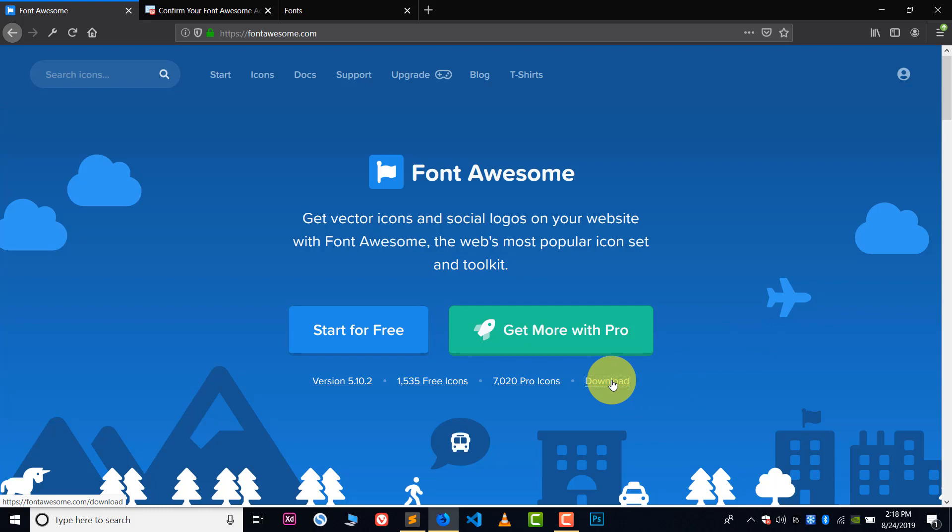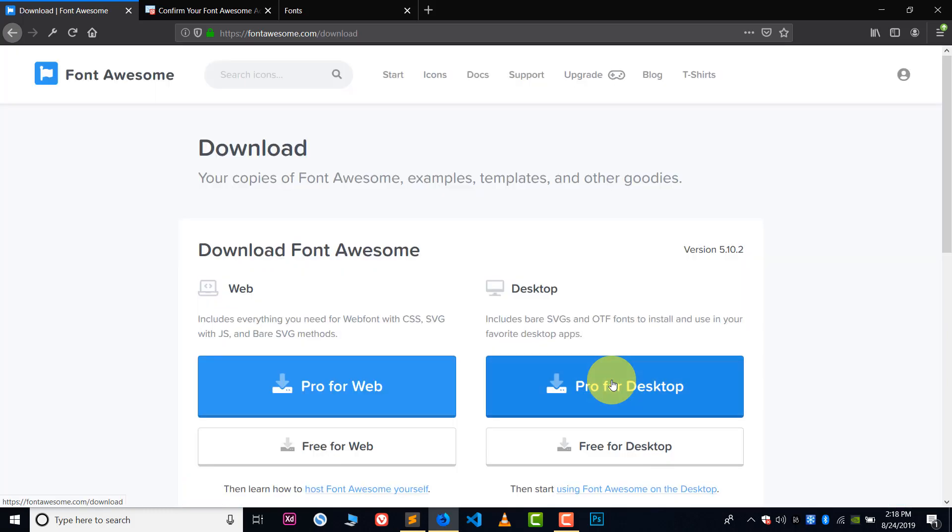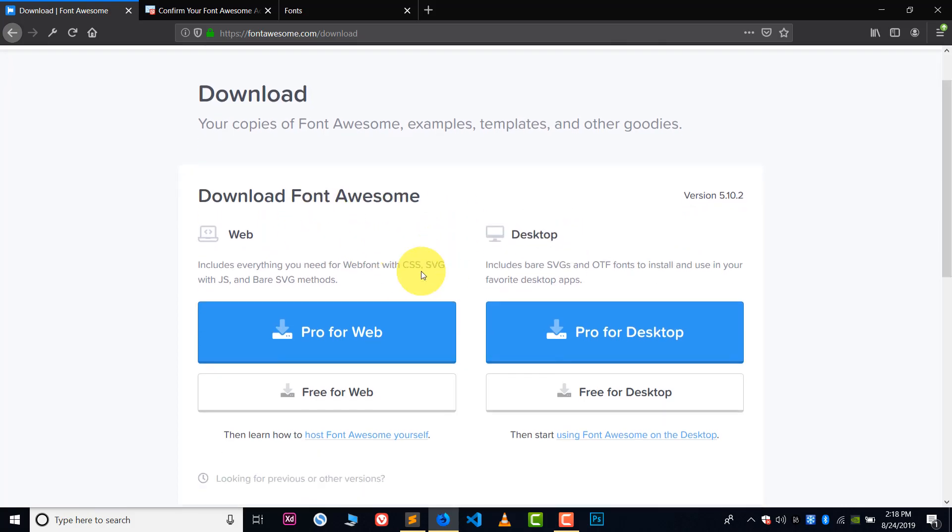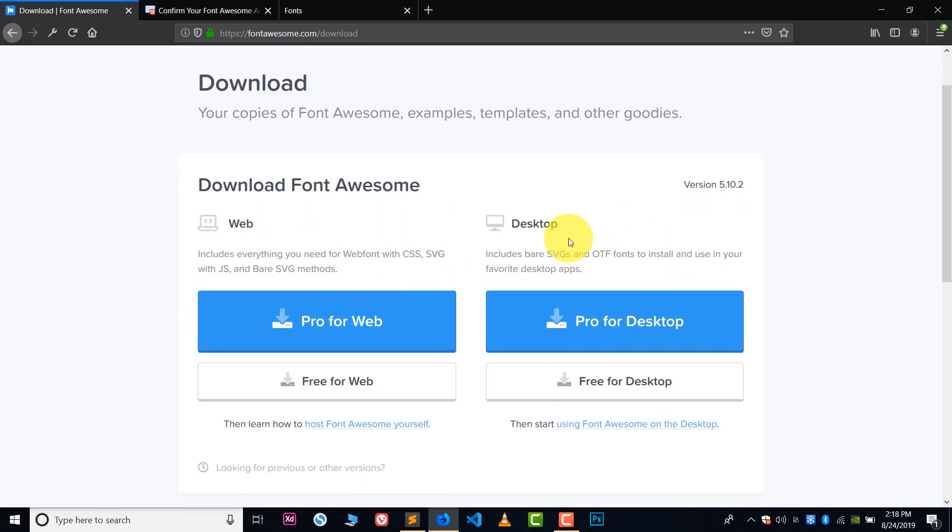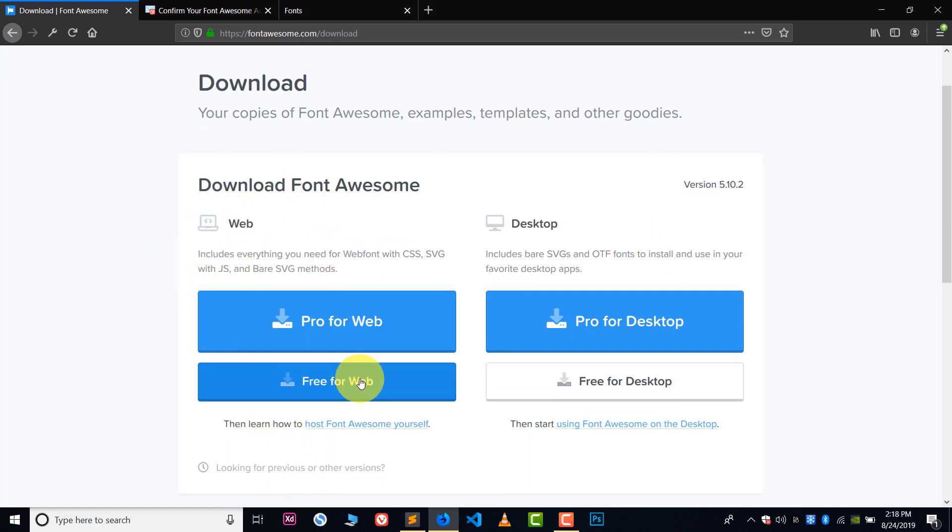This can take some time to load. So this is the first page and here you can see the option of download. Click on the option of download and here you can see two options: first is for web and second is for desktop. I will suggest you to use this web one. You can use both of them, it all depends upon you.